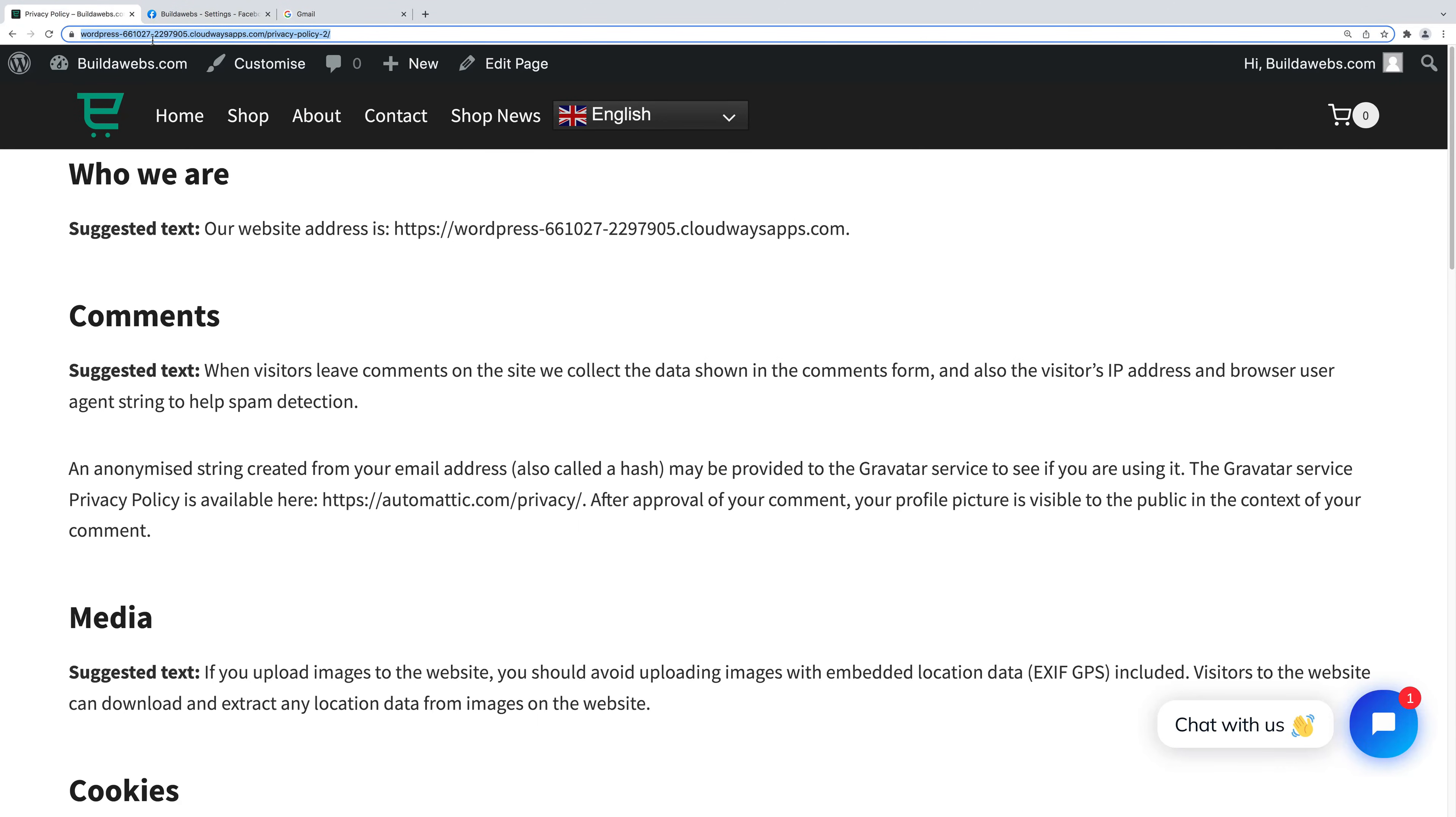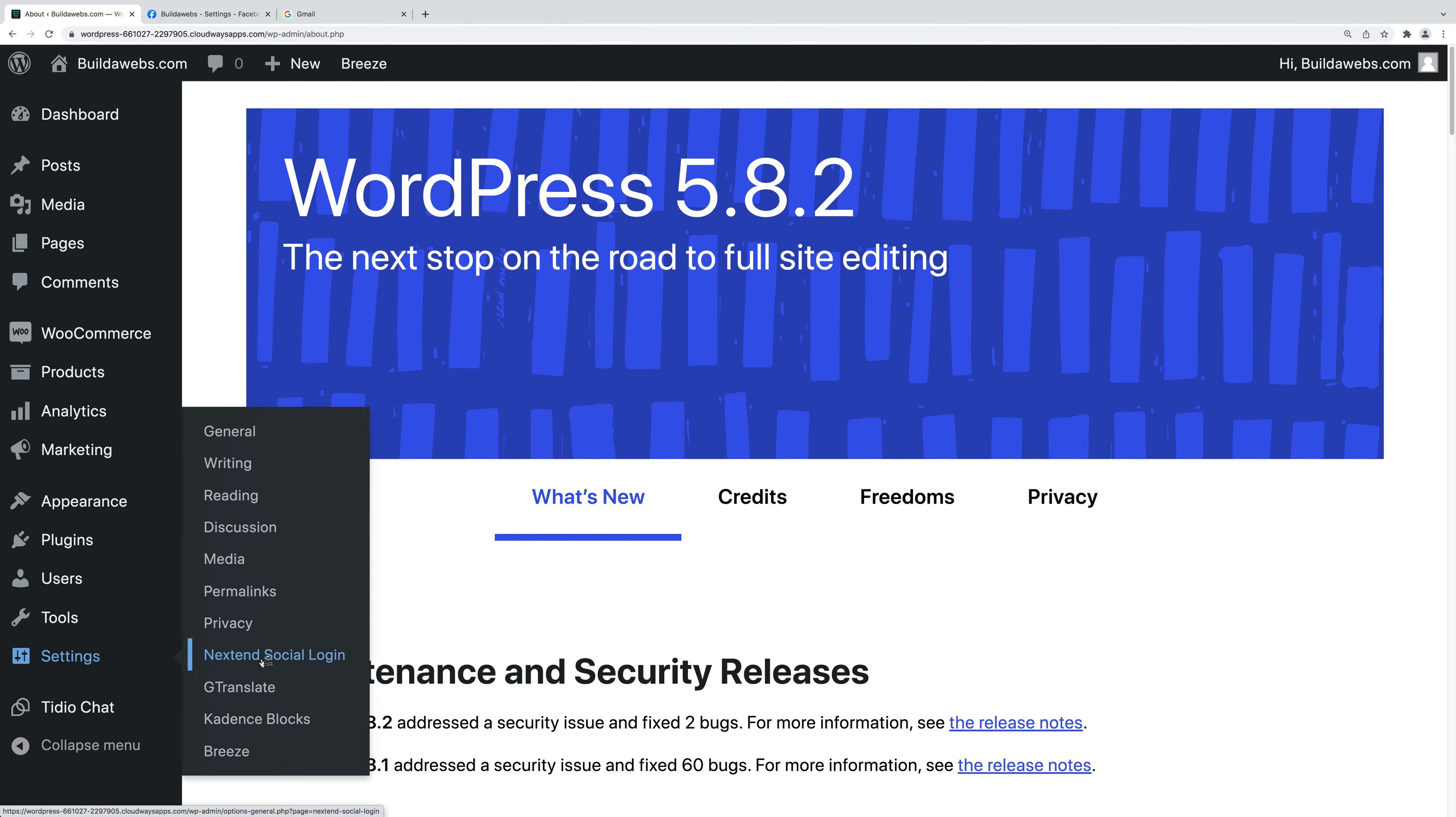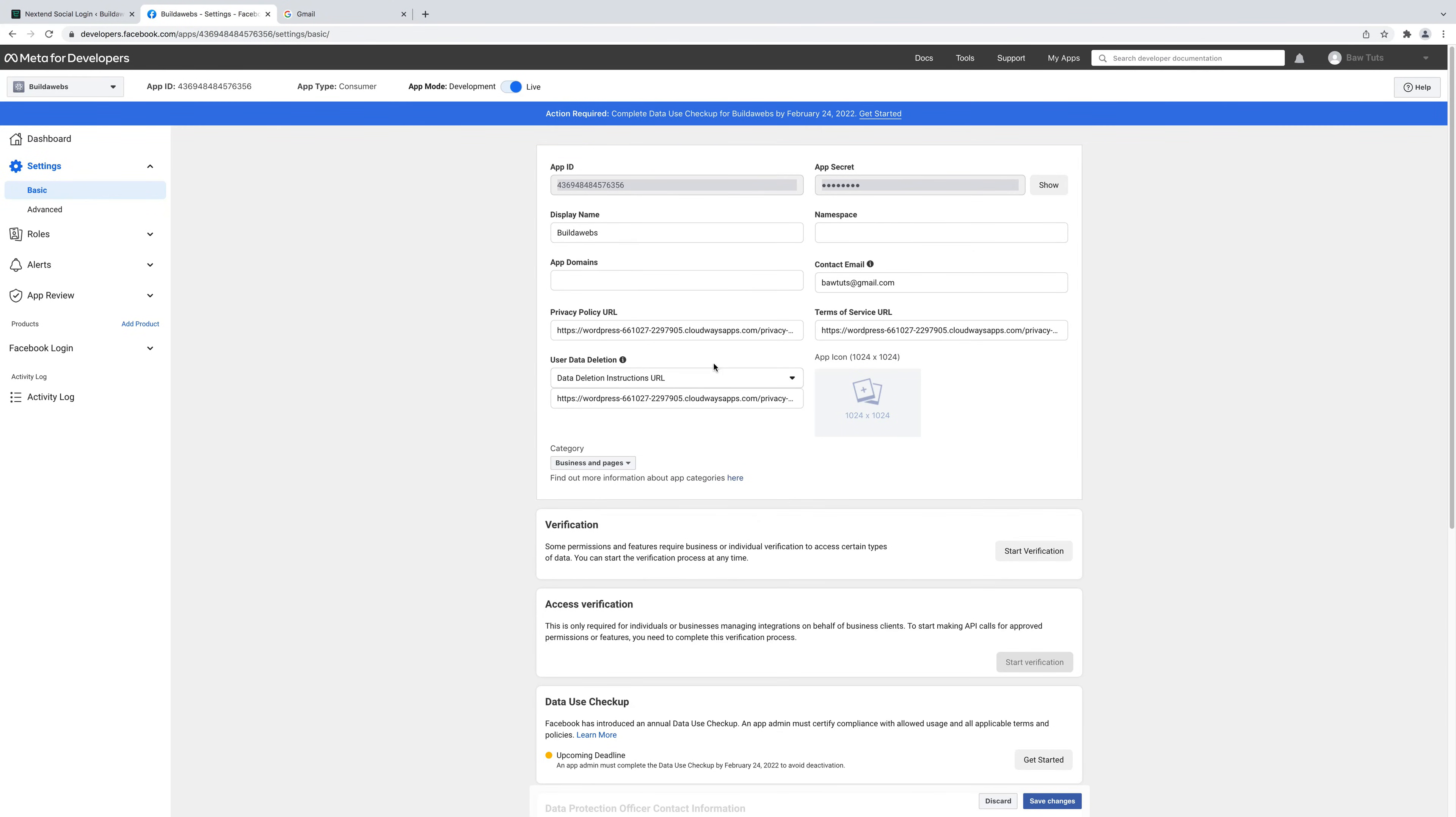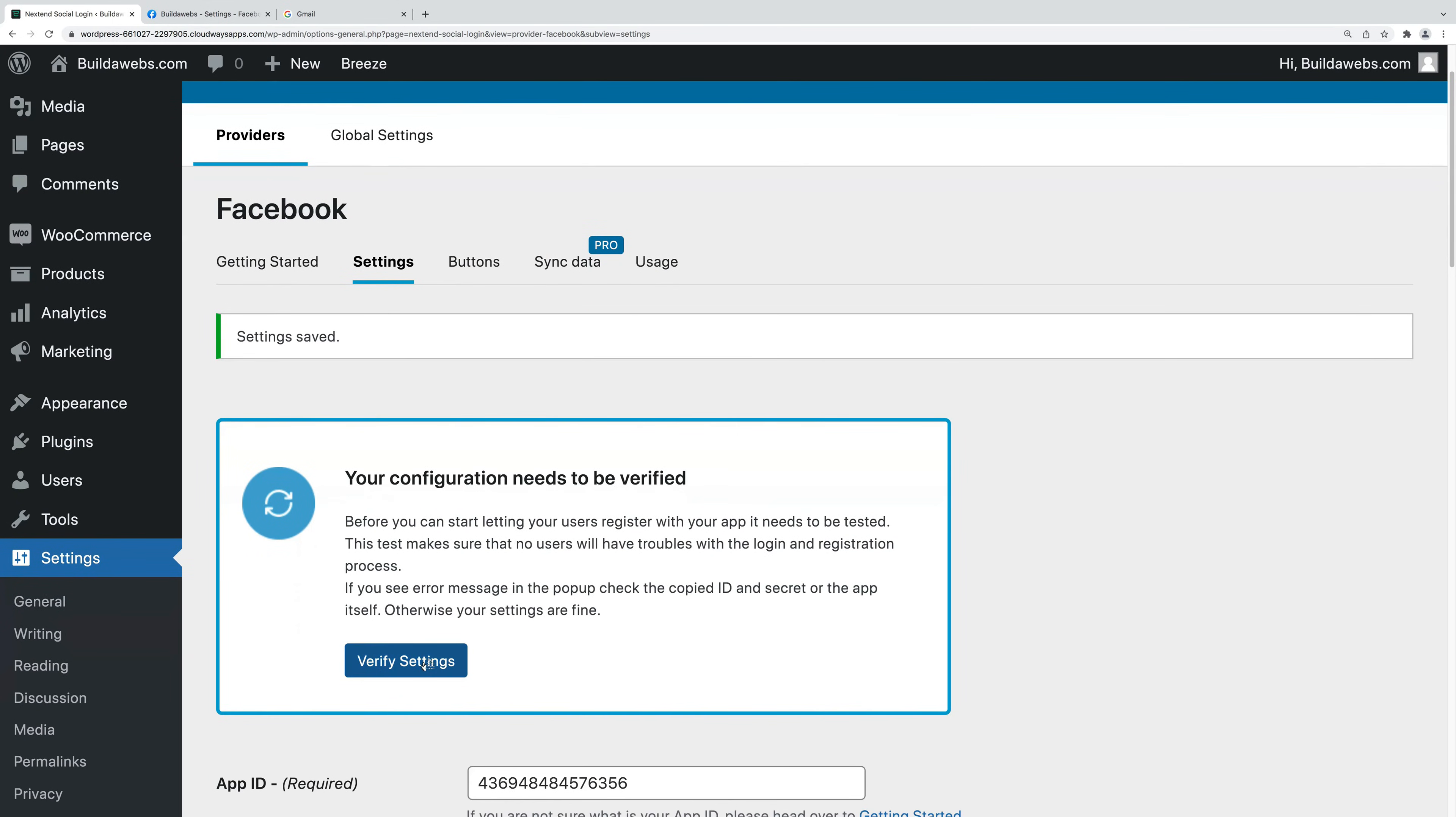We go back to WordPress, go to settings, Nextend social. Then on the Facebook side, click getting started here, go to settings, and put the app ID in here. Then when we go back over to the developer page, you can show the secret, we can copy and paste it, put it in here. When you click save changes, you get the option to verify the settings. So if you click on verify settings.